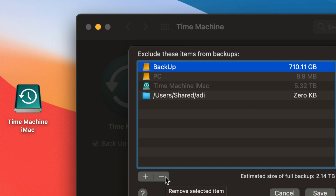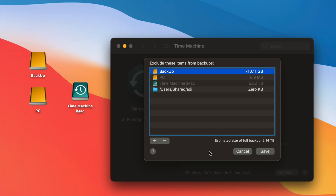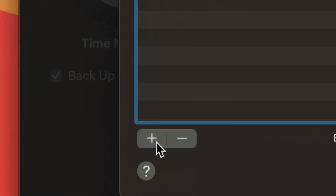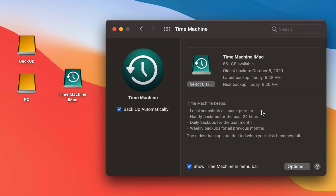Whatever is under the exclusions list will not be backed up. So if you don't want a USB drive's contents backed up, make sure it's in that list. You can press the minus sign to remove items from the exclusion list, or the plus sign to add anything you'd like excluded from your Time Machine backup.